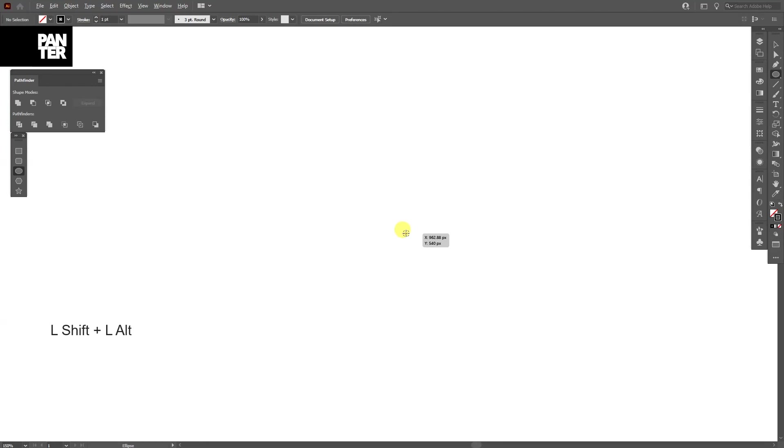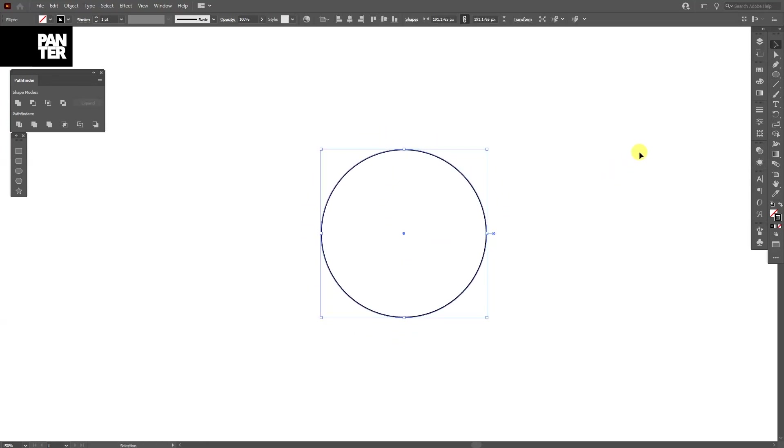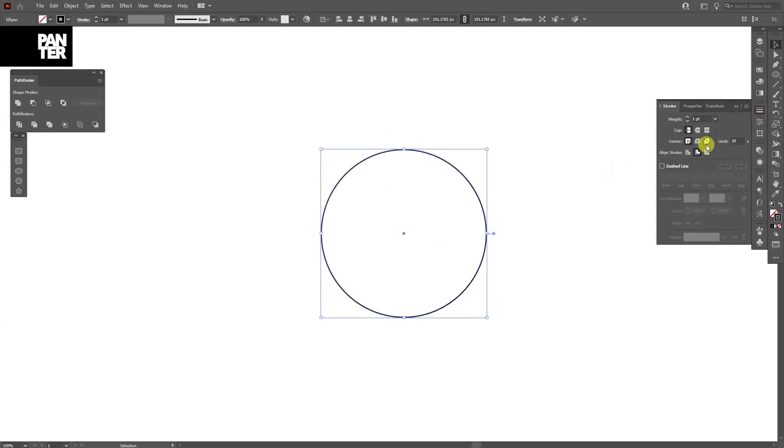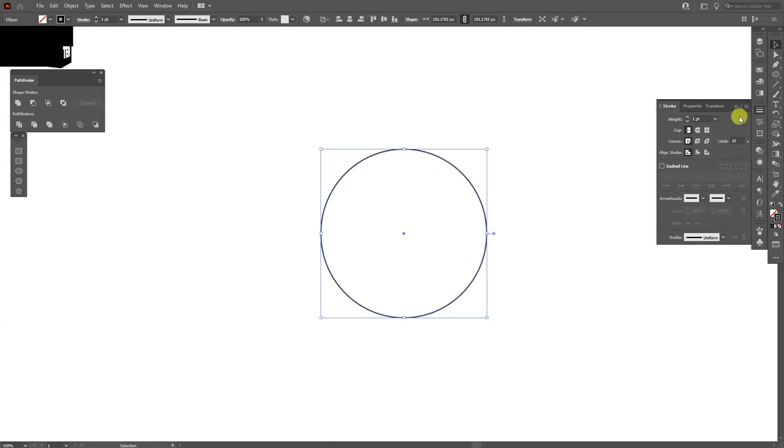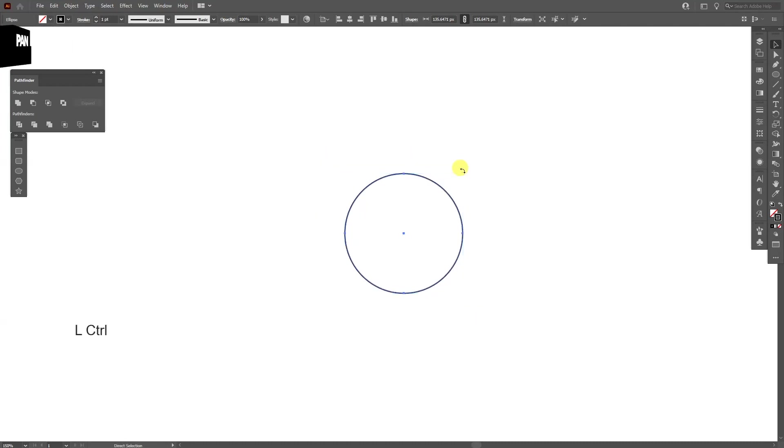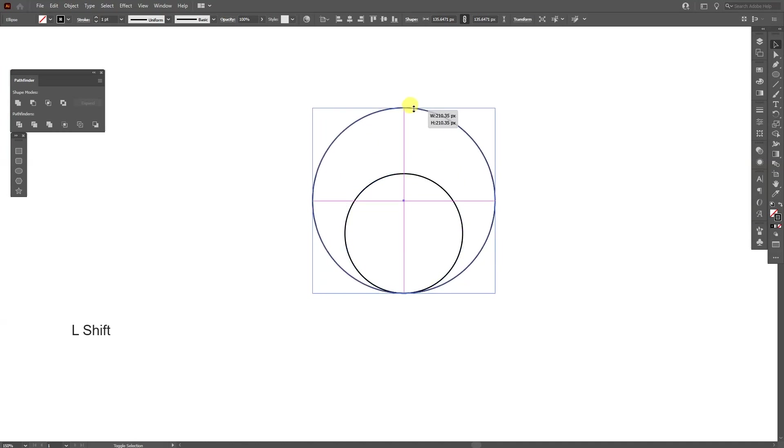The circle. Press and hold Shift plus Alt, create a circle. Make sure that the stroke is in the center. I'm going to align the stroke center from here. I'm going to press Ctrl C and then Ctrl F. Press and hold Shift, scale the circle up somewhere around here.